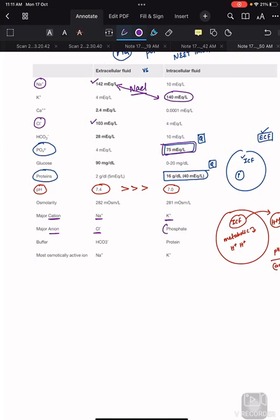Regarding buffers: bicarbonate — 'B' for bicarbonate — is the buffer in extracellular fluid, whereas everything starting with 'P' is in intracellular fluid. Proteins are the buffers in the intracellular compartment.